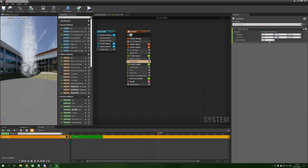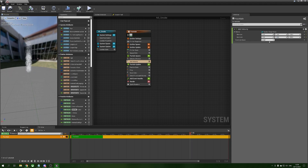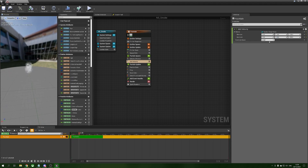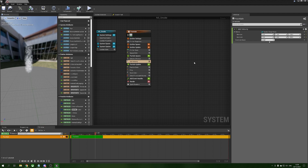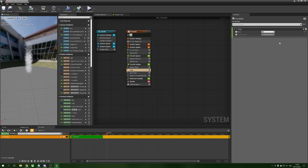To get the particles sticking together a little more we add drag and increase the default drag value to 0.5. That holds them together better and slows them down more quickly.